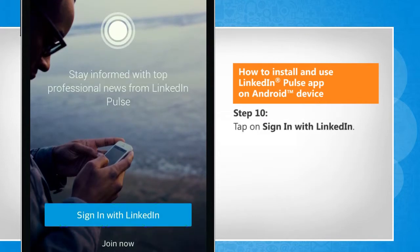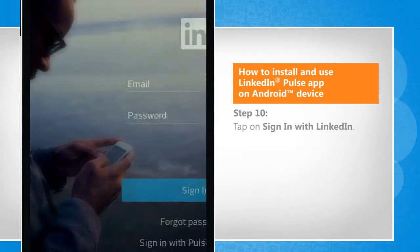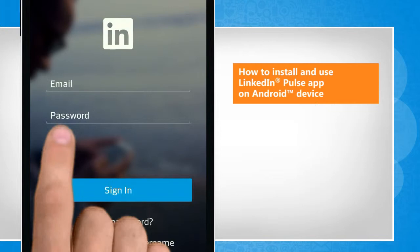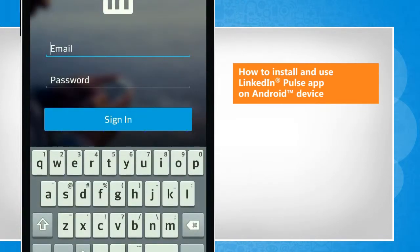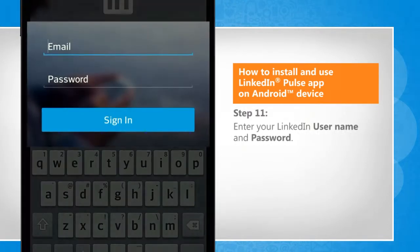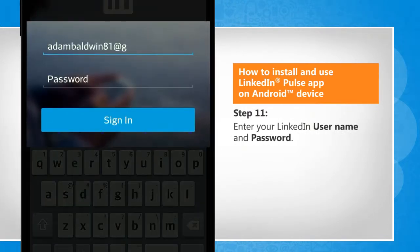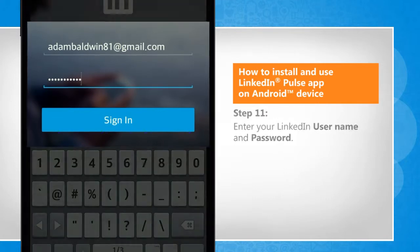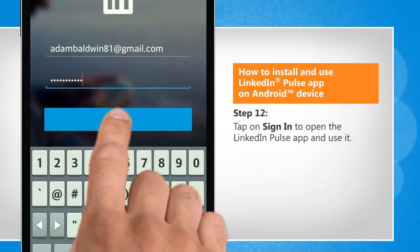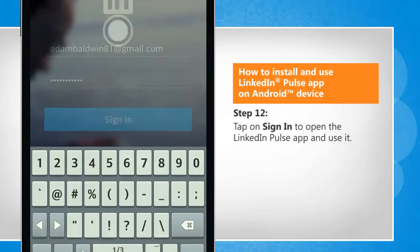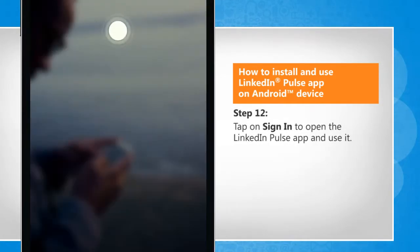Tap on Sign in with LinkedIn. Enter your LinkedIn username and password. Tap on Sign in to open the LinkedIn Pulse app and use it.